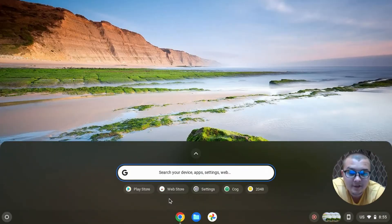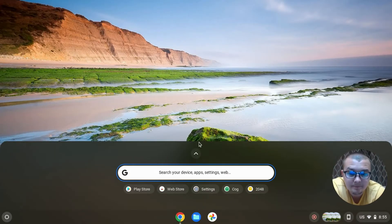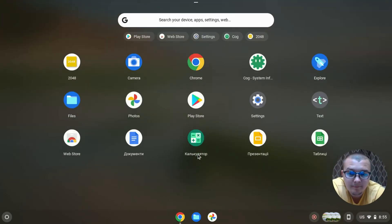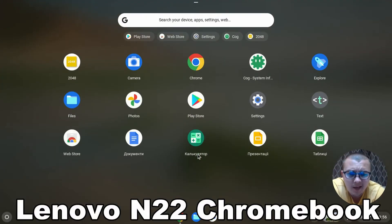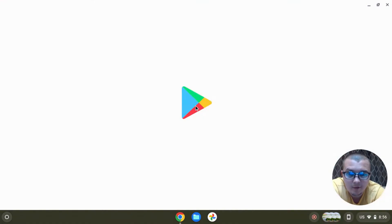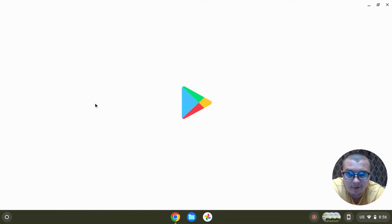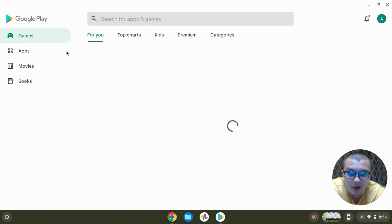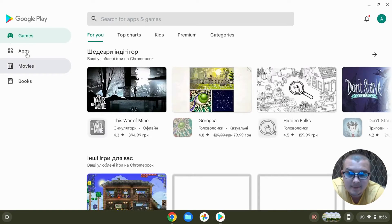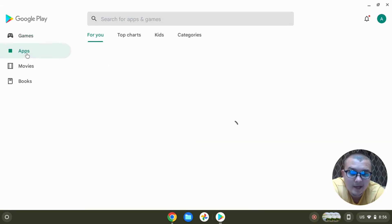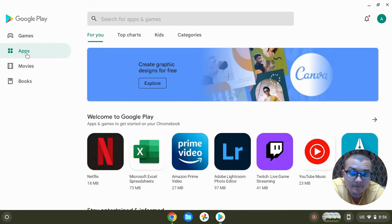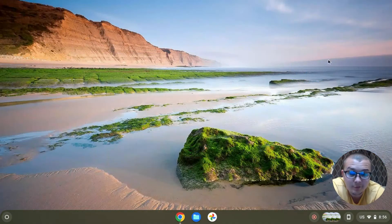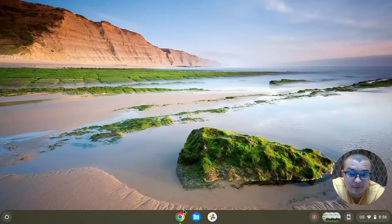For example, my Chromebook Lenovo N22 has Google Play Store so I can click on it and install many useful apps and games, but some Chromebooks don't have this feature and I will try to give an answer to this question.